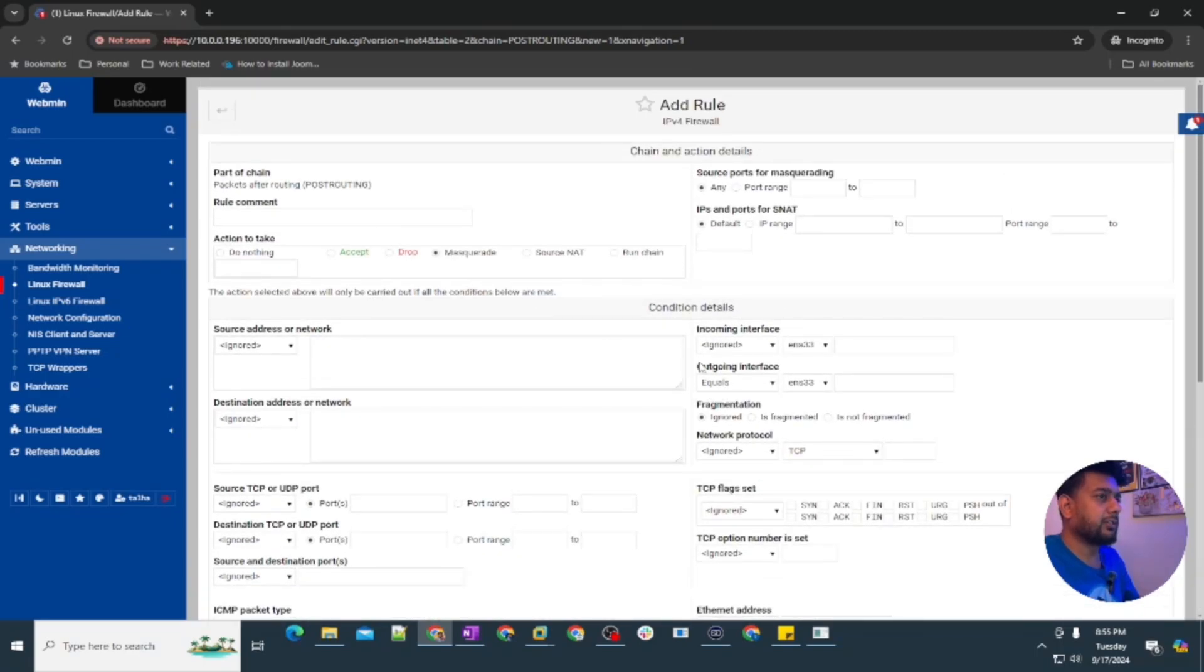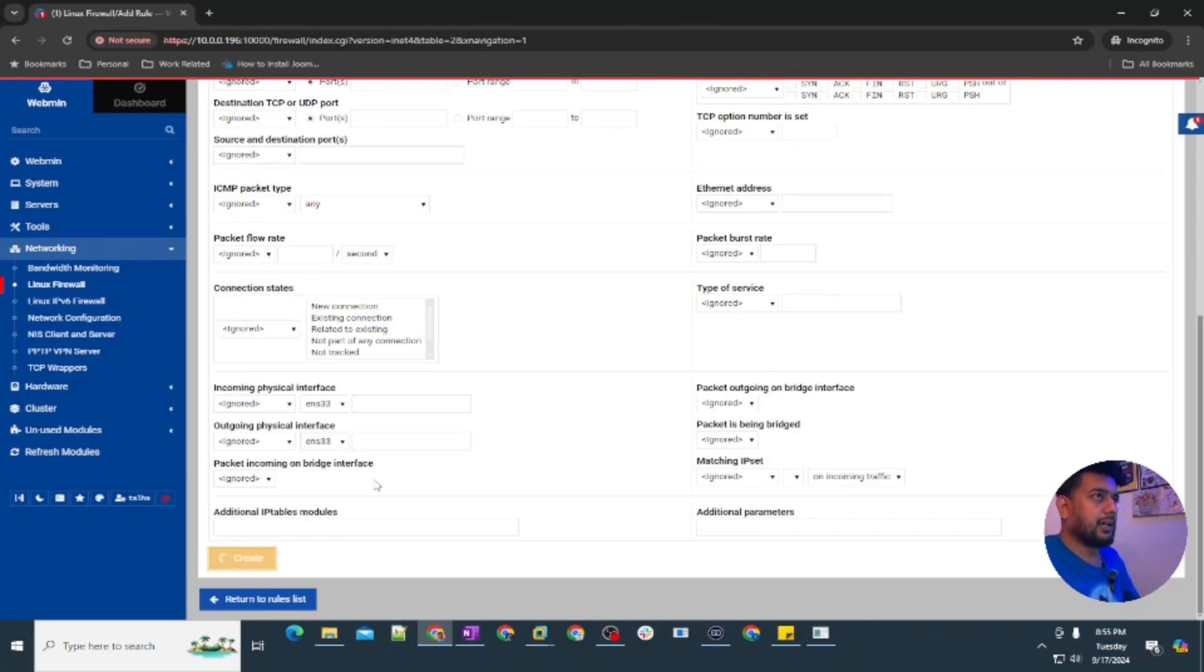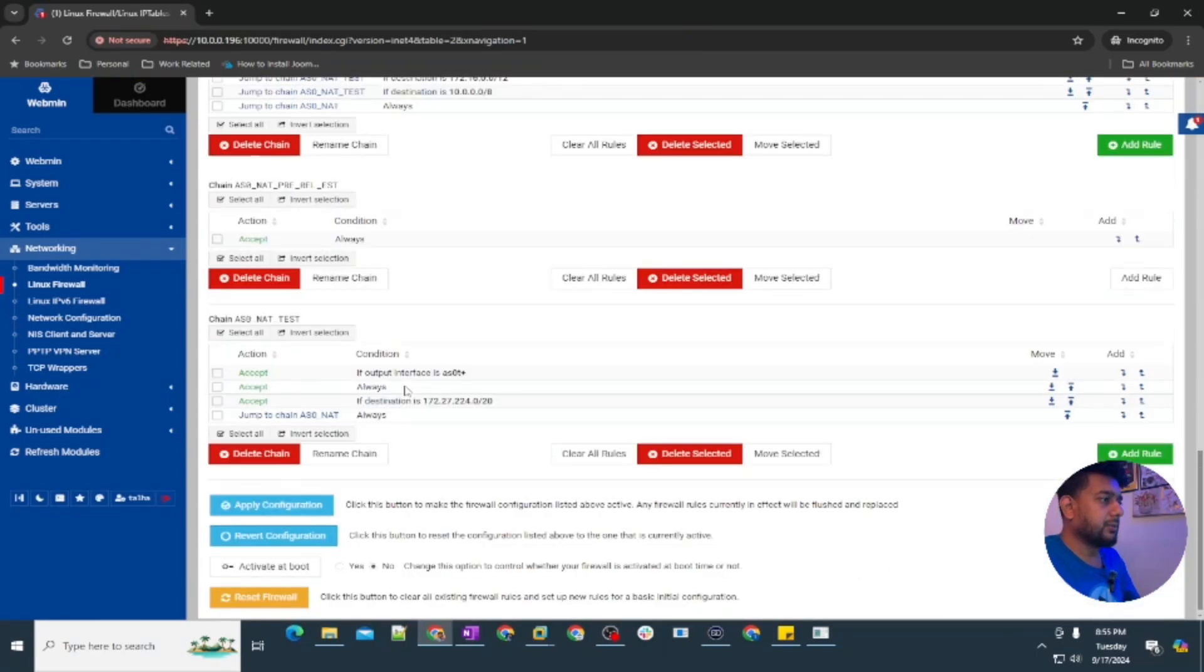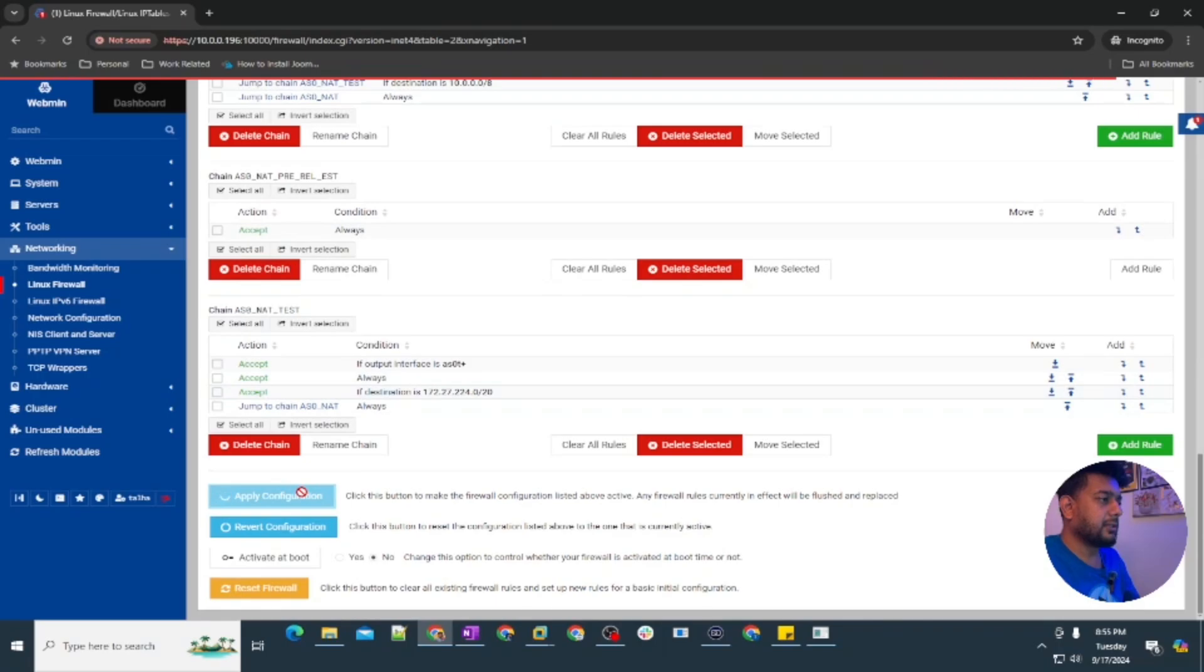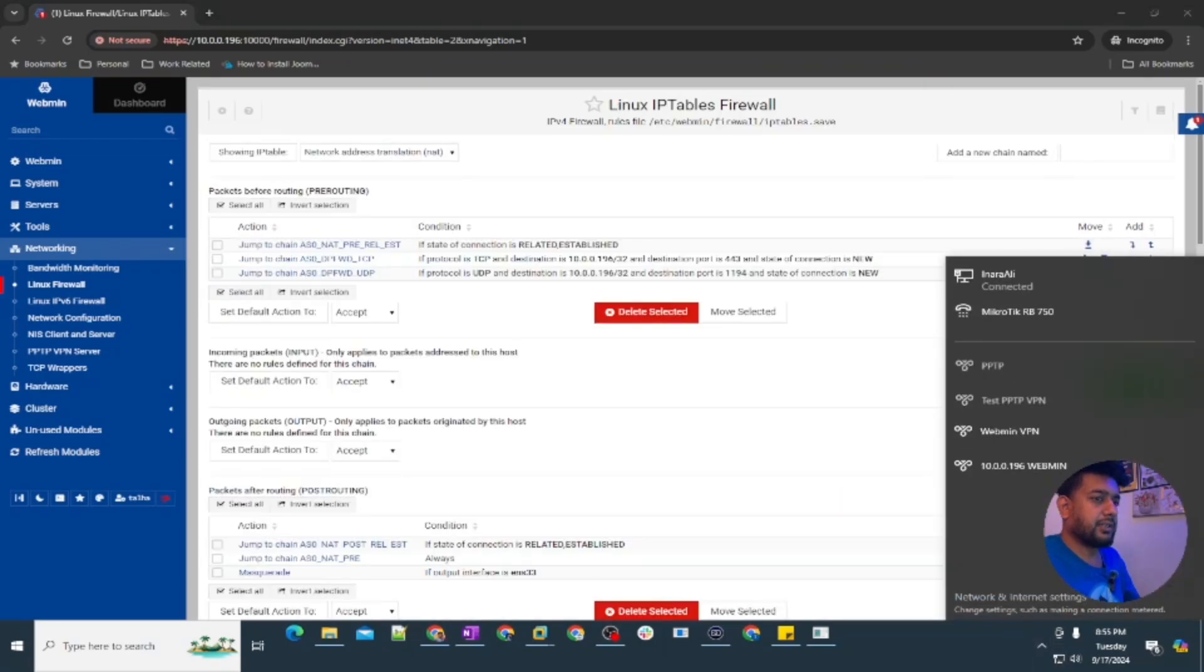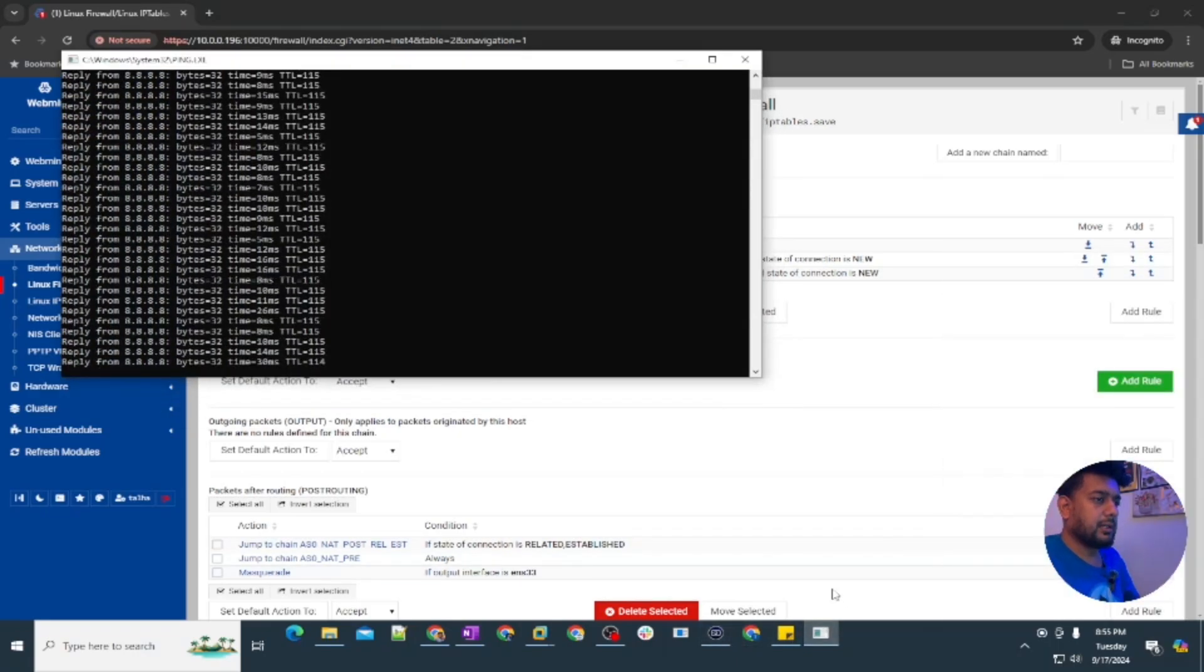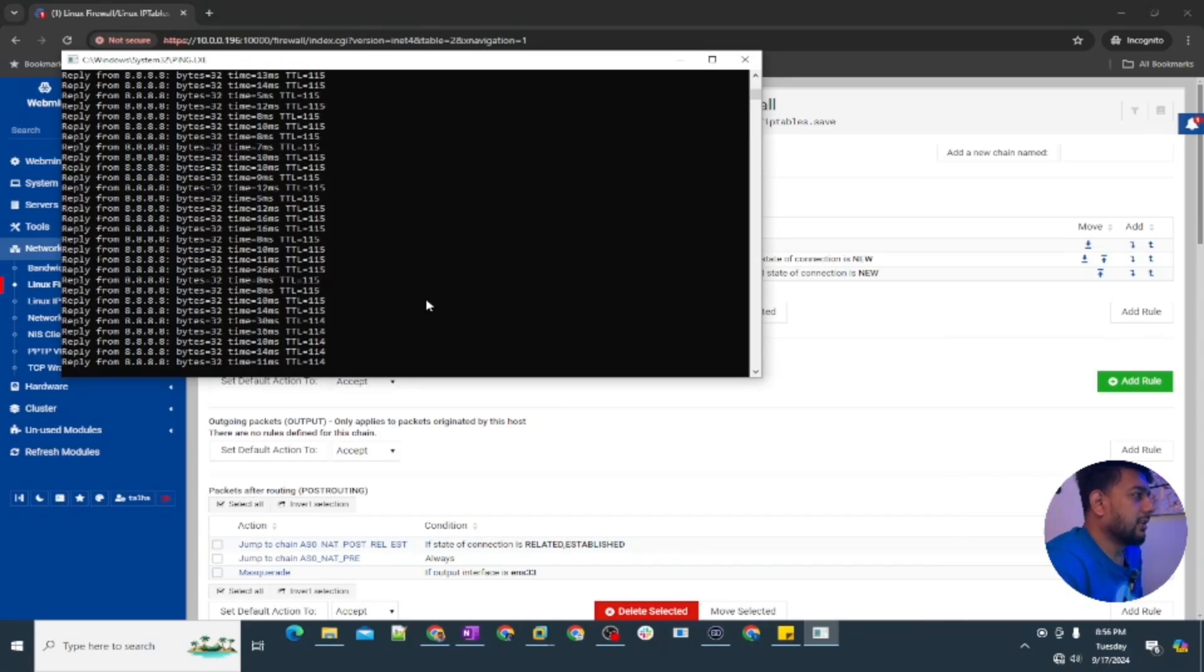After that we are going to apply the configuration and let me try connecting this one more time. Here it's going with the continuous ping to 8.8.8.8. You can see the VPN is connected and I can still ping this server, the Google DNS server.